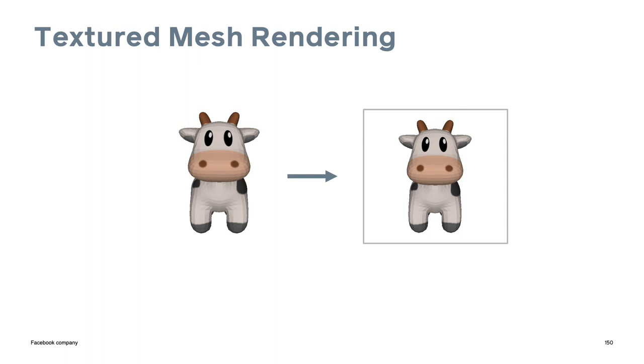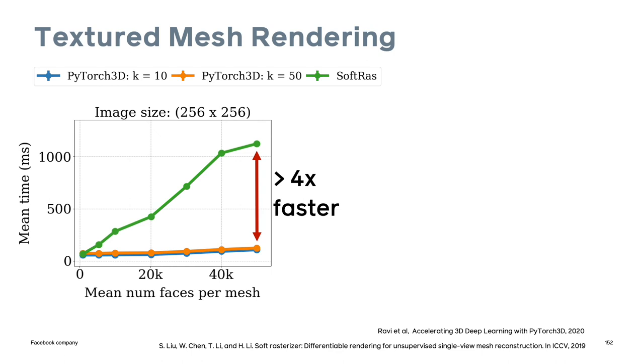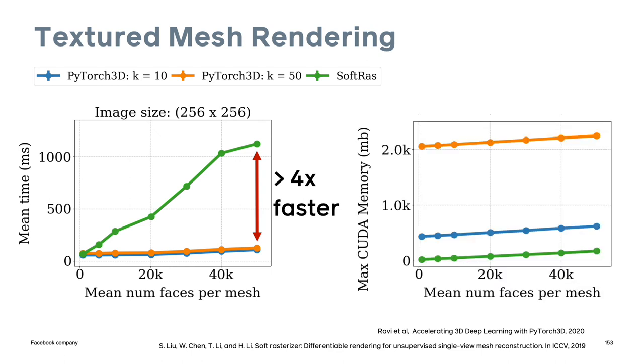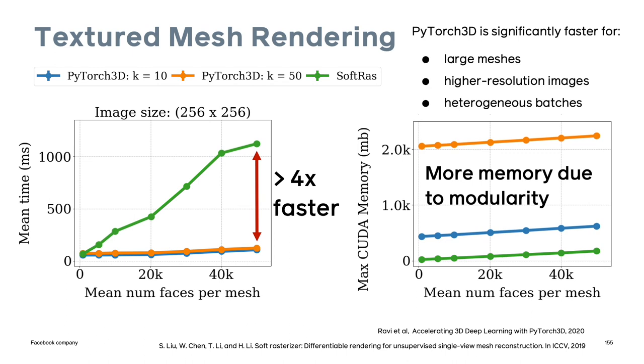We did some benchmarks for forward and backward pass for textured mesh rendering in comparison with soft rasterizer with varying faces per mesh. We used heterogeneous batches of meshes sampled from ShapeNet and showed the mean time for the forward plus backward pass compared to soft rasterizer. In terms of speed, we are more than four times faster. In terms of memory, the PyTorch 3D implementation has higher memory footprint, but this is due to the increased modularity of outputting the fragment data from rasterization. Overall, PyTorch 3D is significantly faster for large meshes, higher resolution images, and heterogeneous batches.